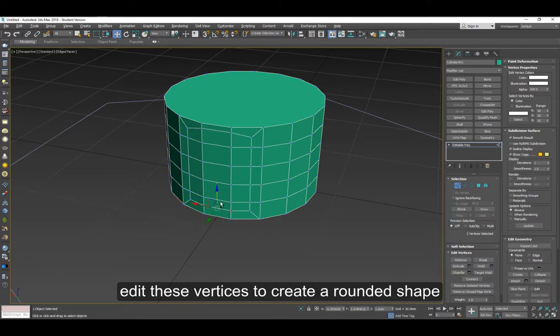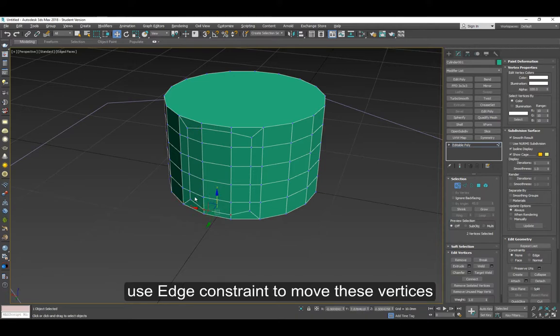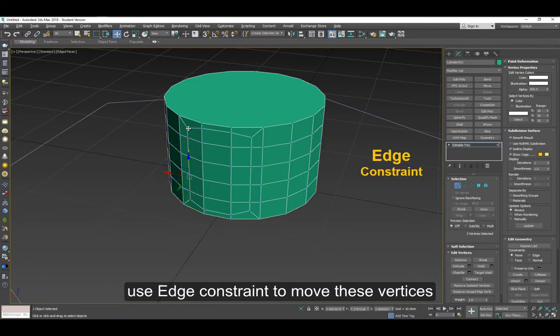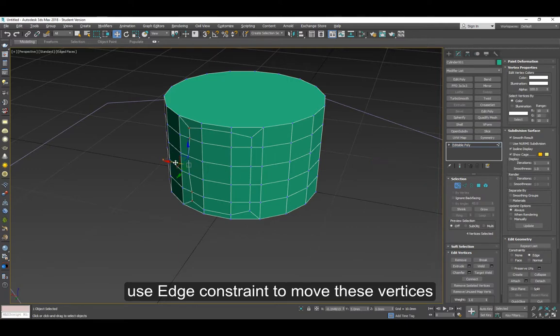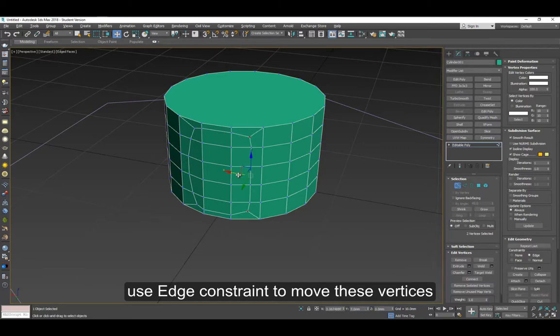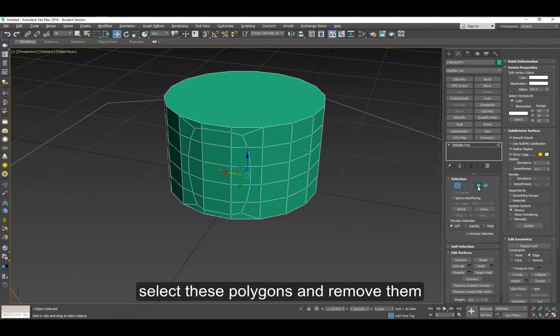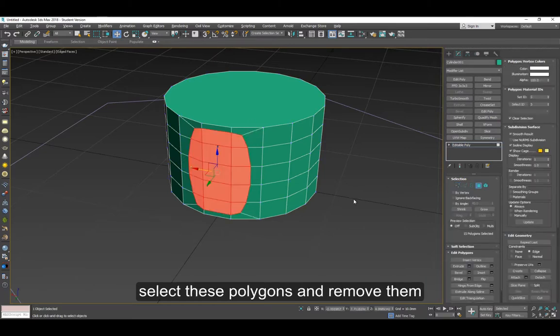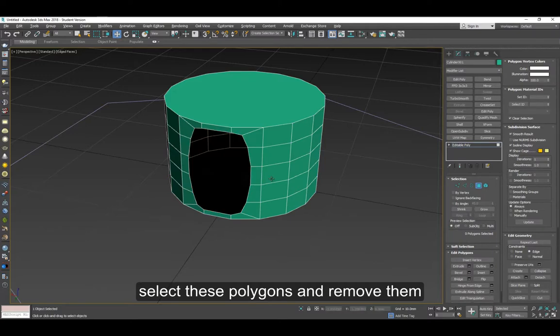Move this down a little bit, and for these other ones make sure you use edge constraint to move the vertices so they stay within their edges. Now select these polygons and delete them or remove them.